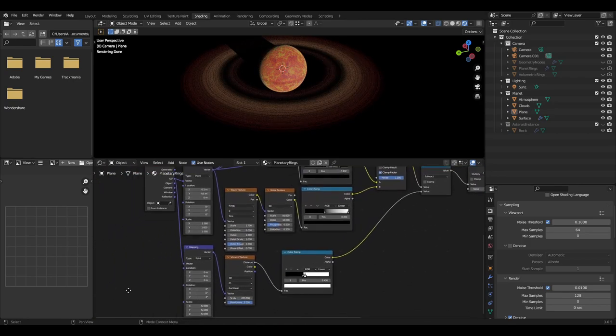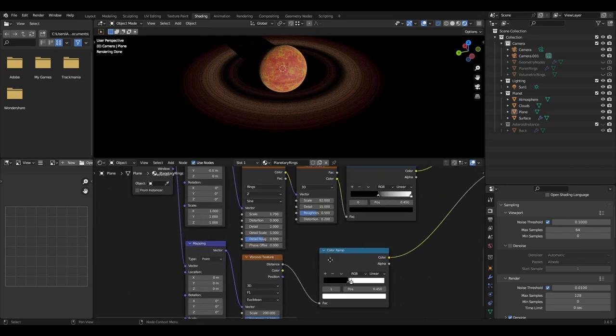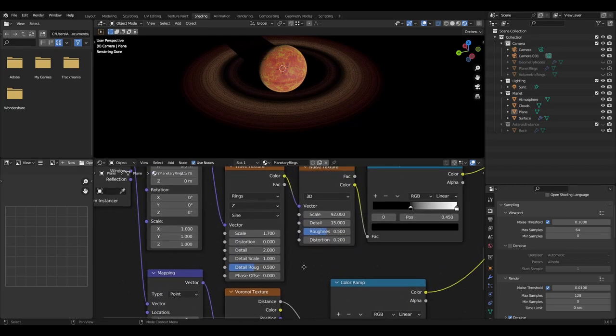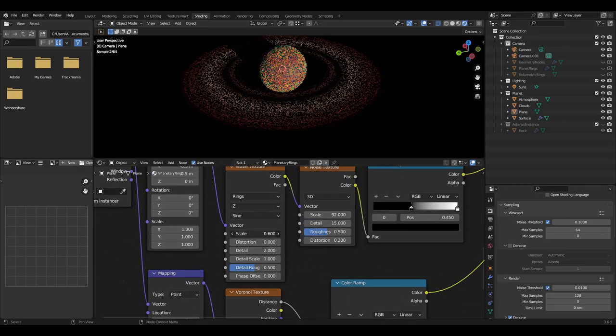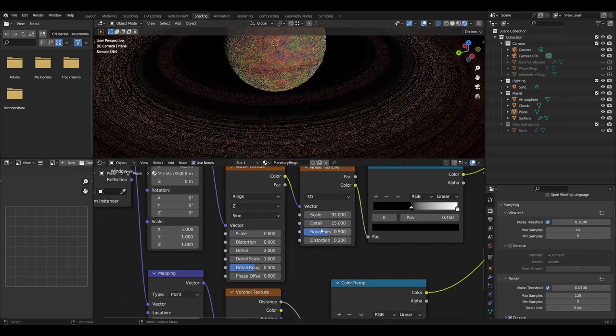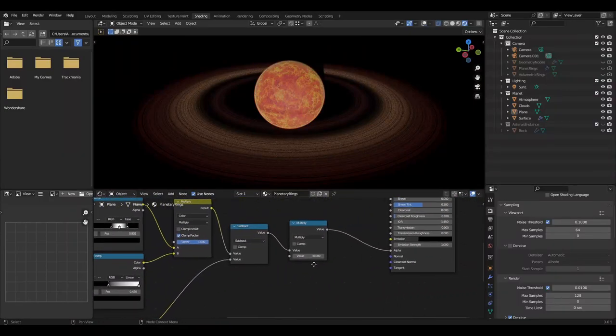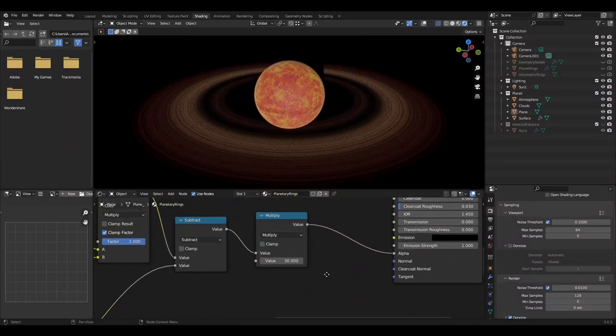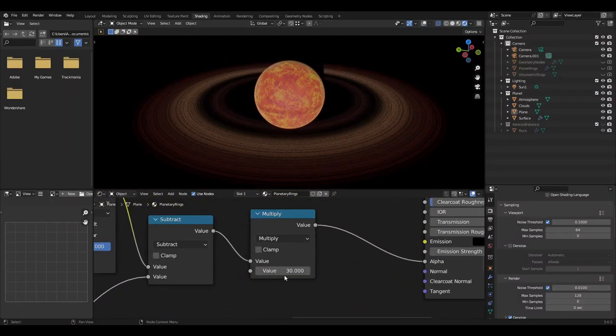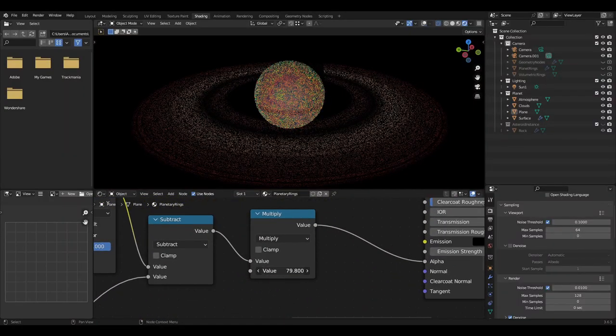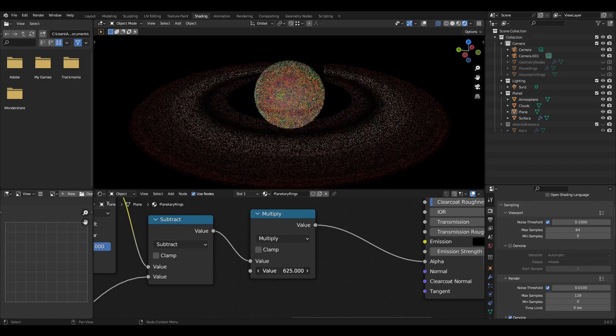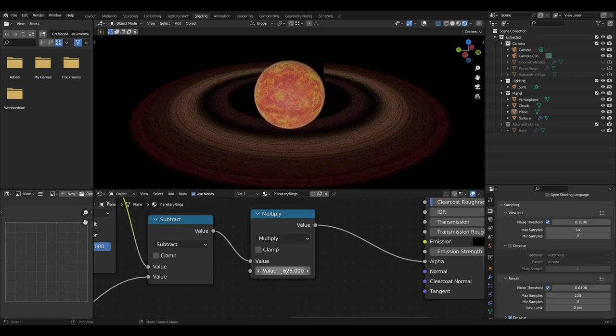To personalize the rings more, you can change the scale of the wave texture and the values of the noise texture. To have the rings be brighter, change the multiply math node to a higher value or vice versa for a dimmer set of planetary rings.